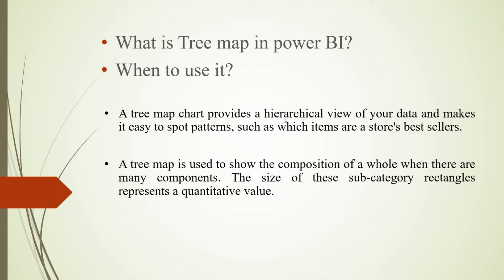It makes it easy to spot patterns, such as which items are a store's best sellers. A tree map is used to show the composition of a whole when there are many components. The size of these subcategory rectangles represents a quantitative value.